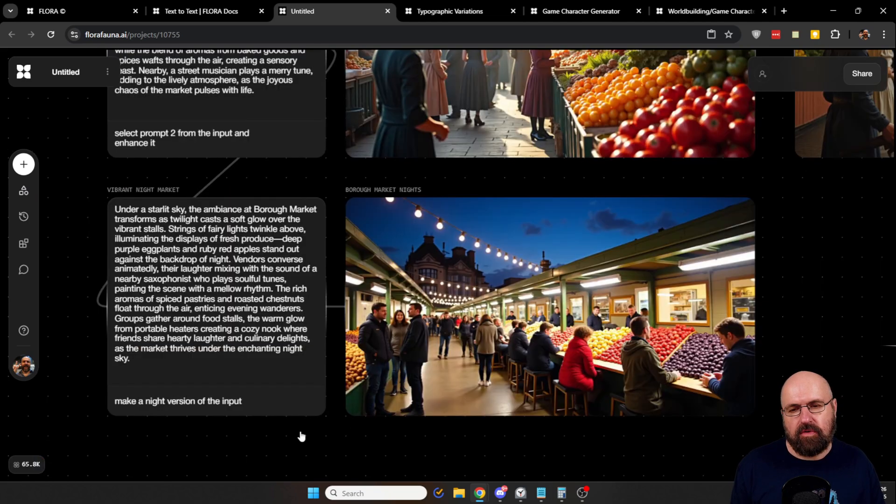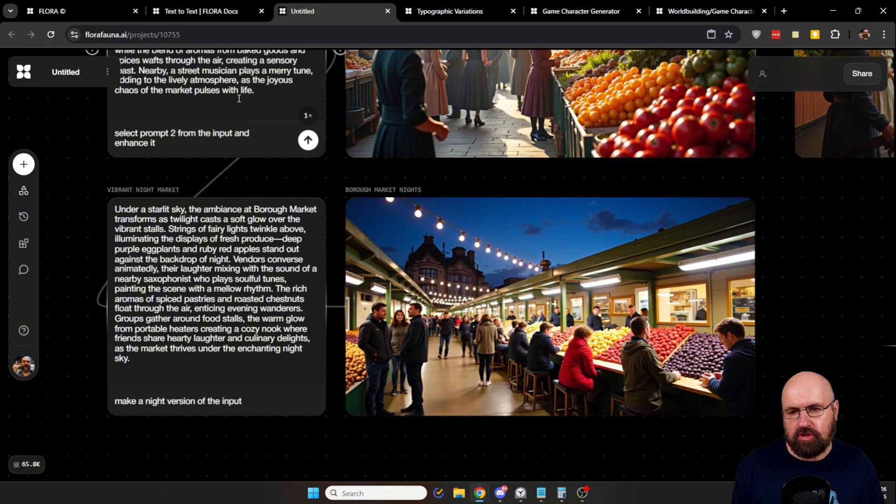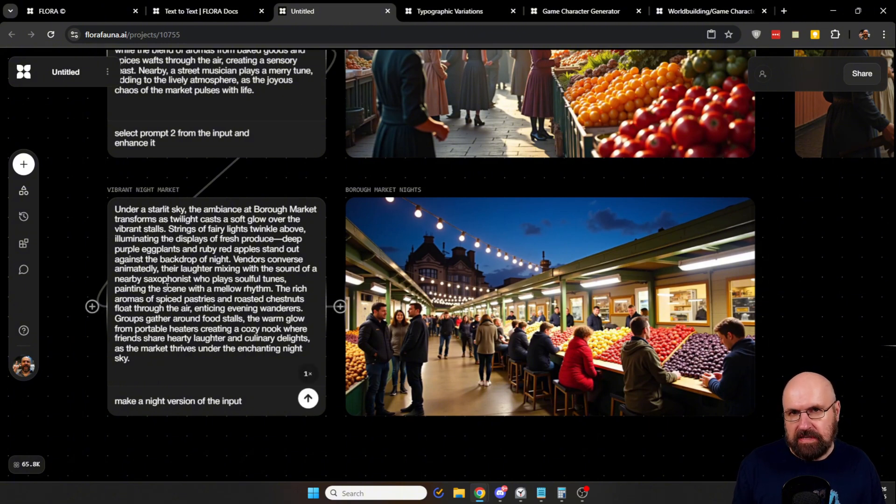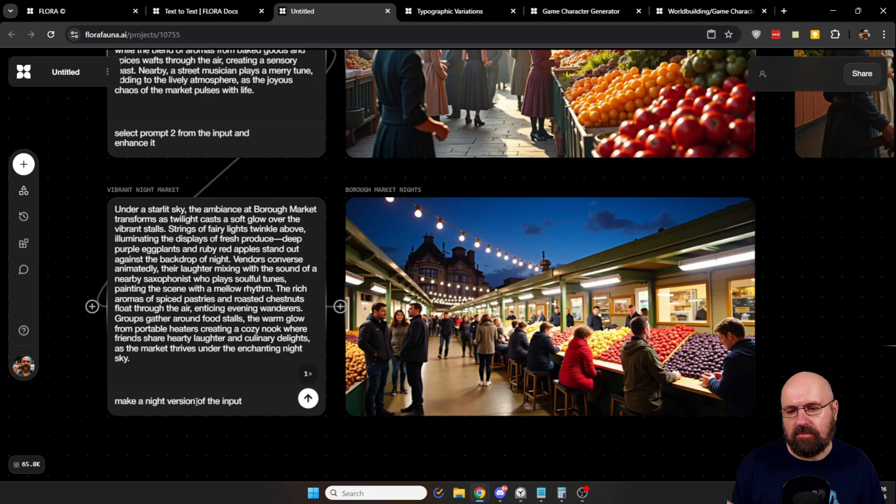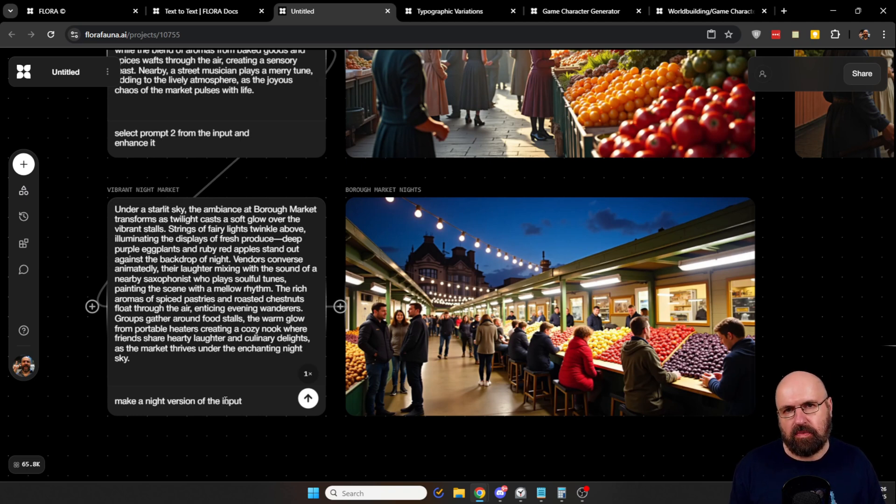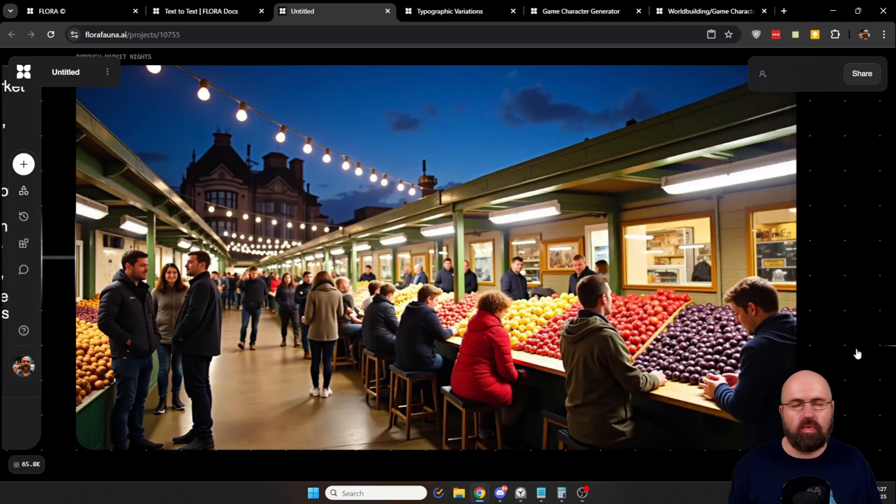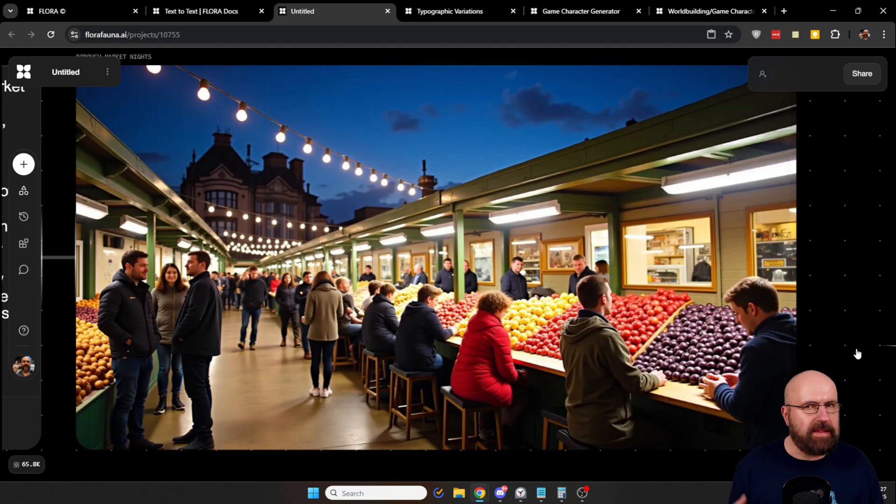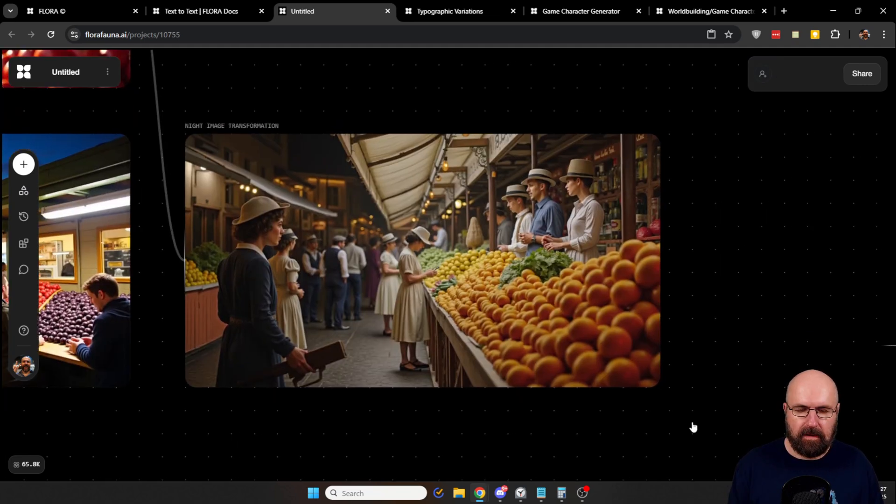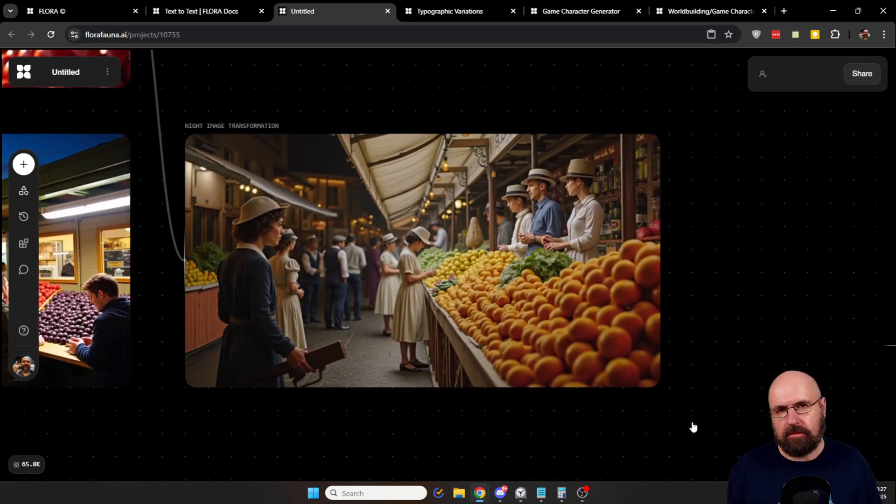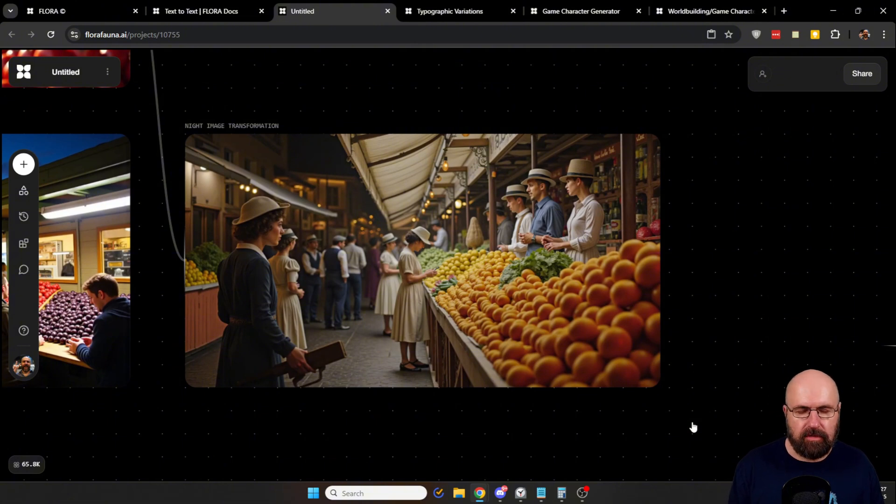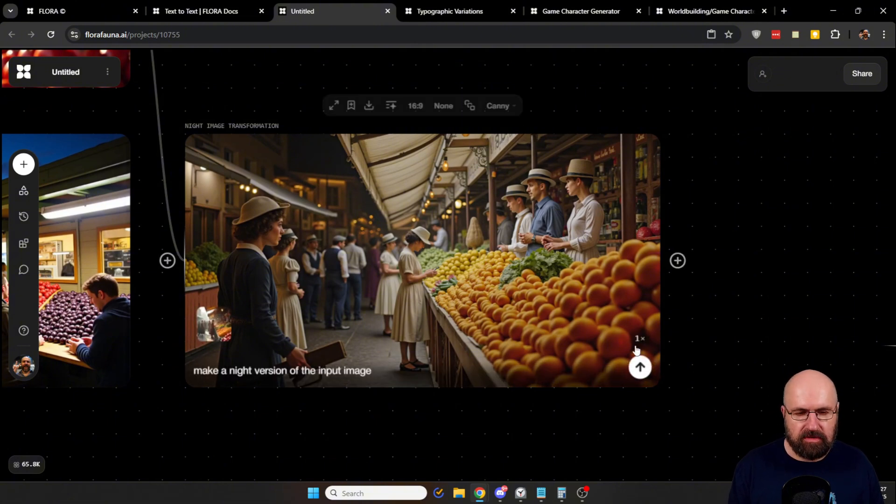Even though subtle details changed all over the image. However, if you want to, you can also go a different route. So here I have the original prompt as an input for a new text note. And I say make a night version of the input. So it rewrites the prompt into a night version and generates a completely new image. This has also worked, even though this has a completely different composition.